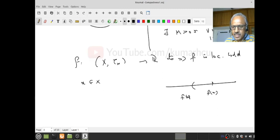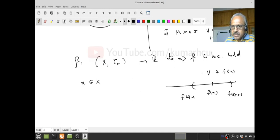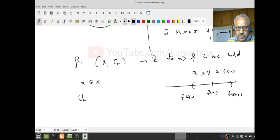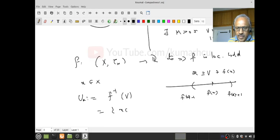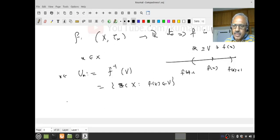Let's look at U_x to be f-inverse of V, that is the set of all z in X so that f(z) belongs to V. Notice that x belongs to U_x. And since f is continuous, U is open — this follows it's open. Therefore, U_x is an open neighborhood of x in capital X.